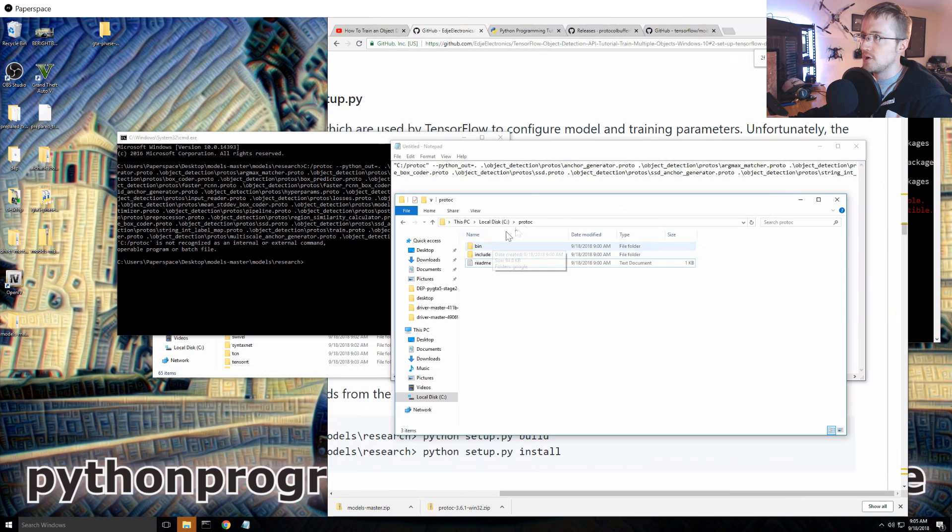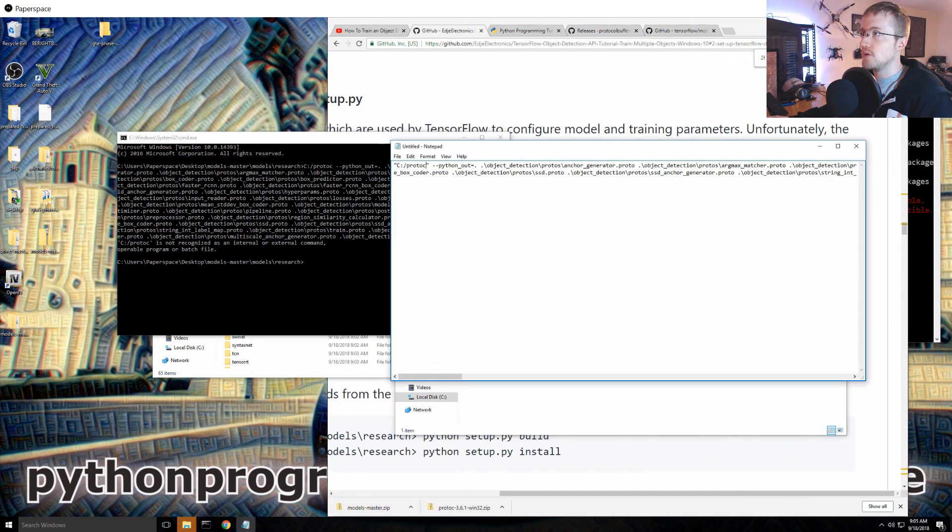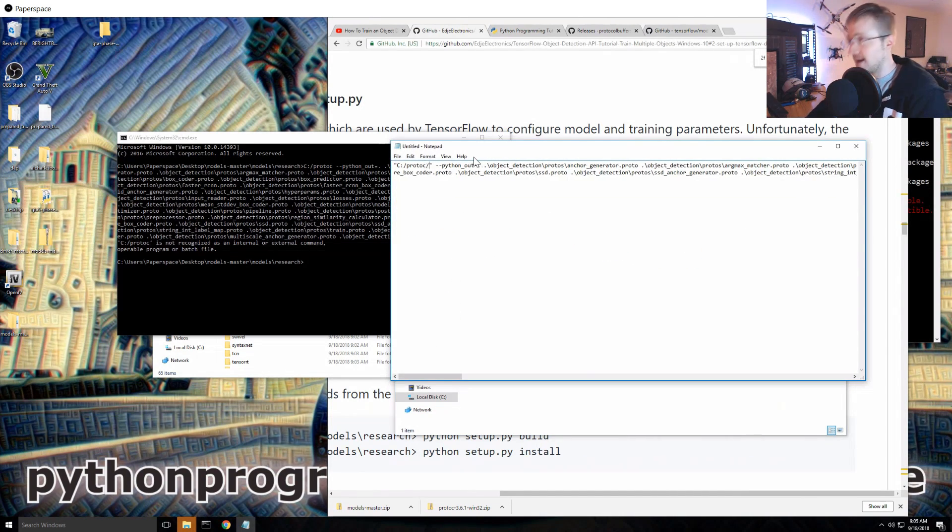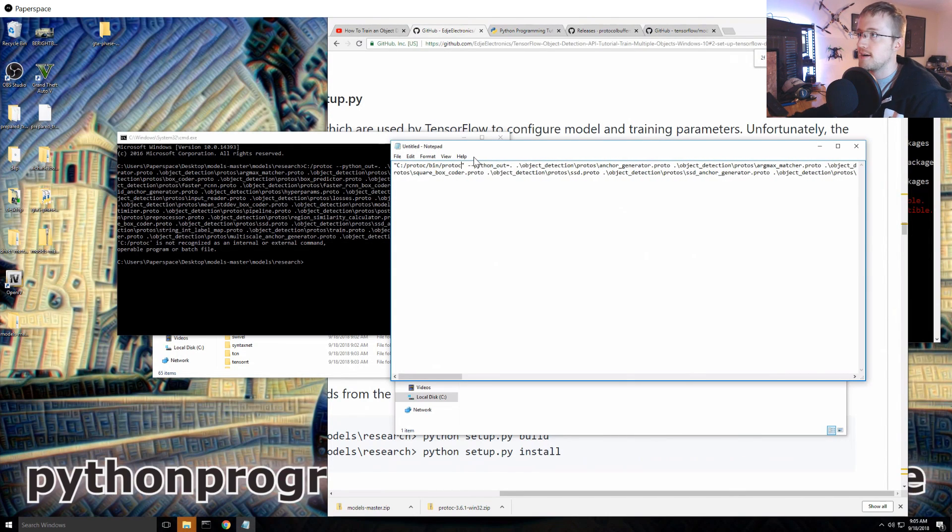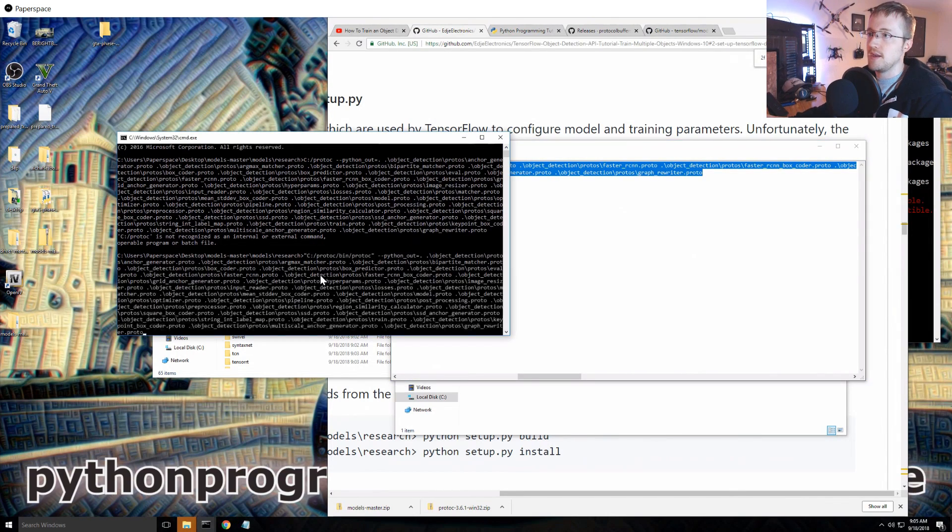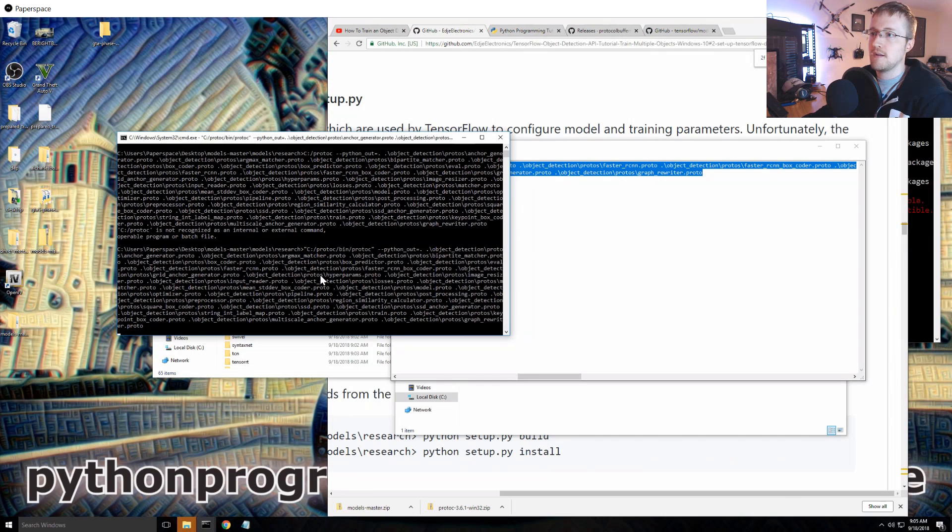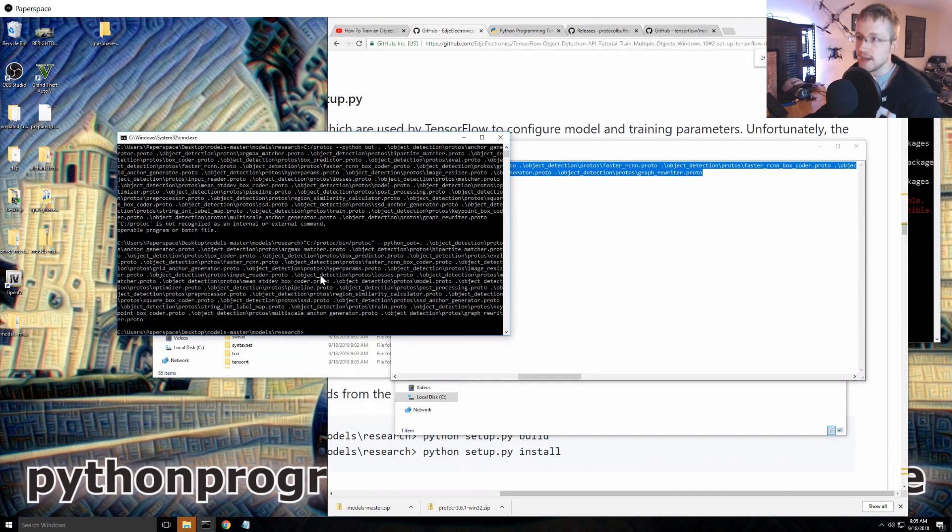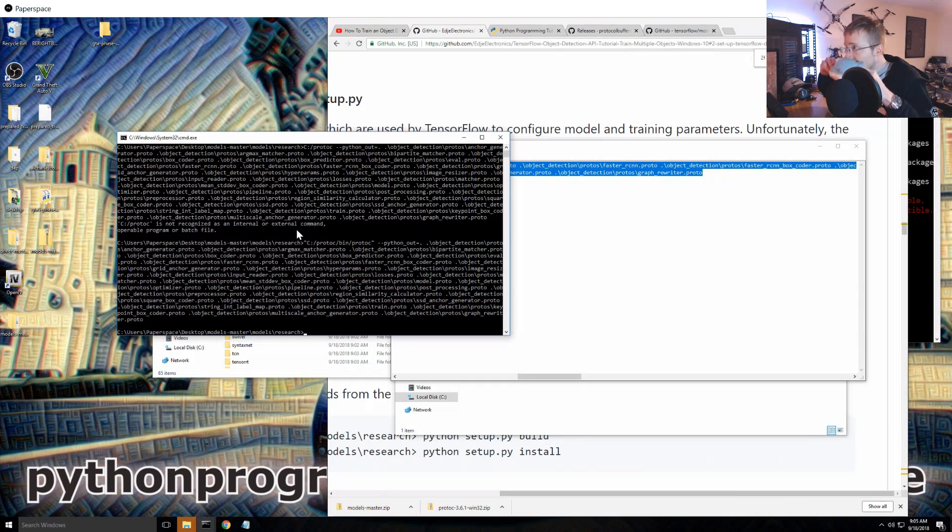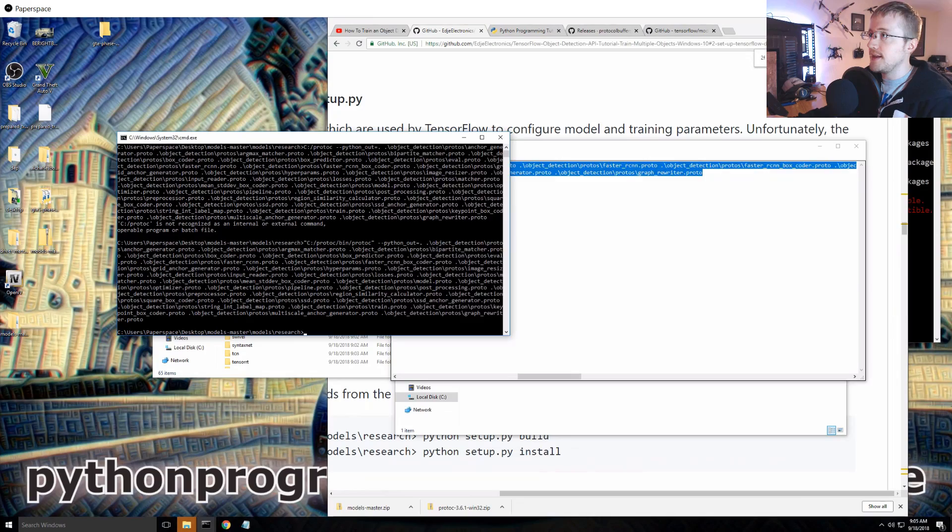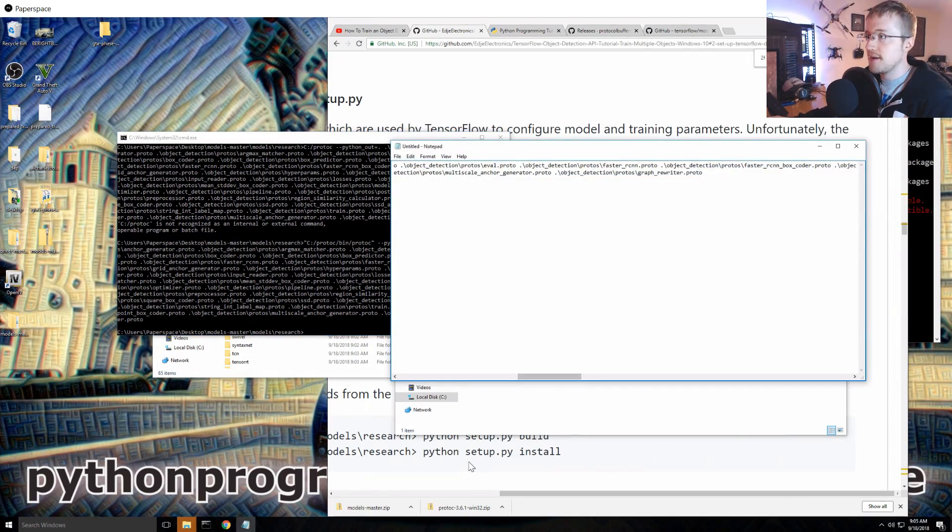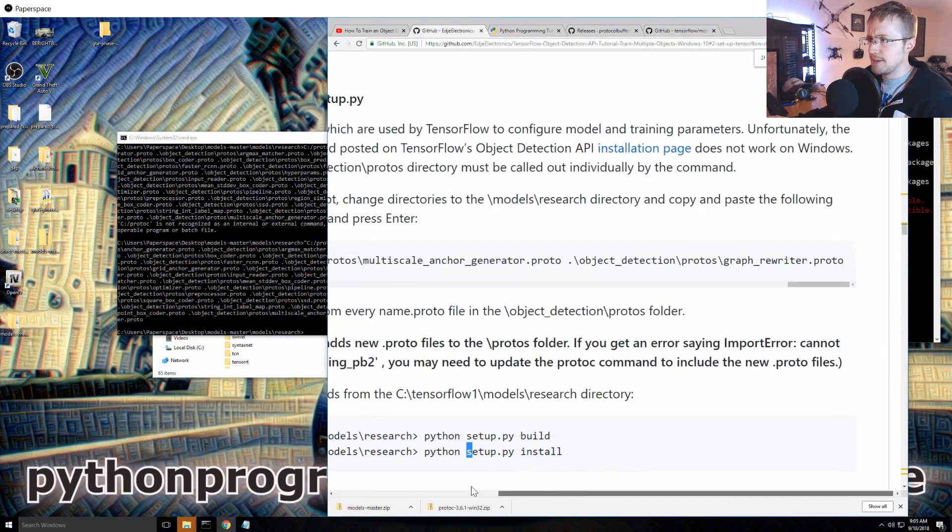That should work and then python out and then all of these things. And he's running this from object detection, so object detection needs to be, so research and then he's running object detection, so right. So hopefully from here we should be able to get away with this. So let's open up a command prompt.